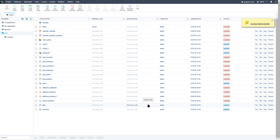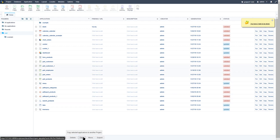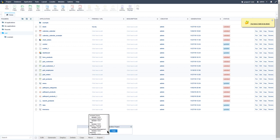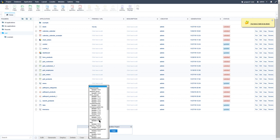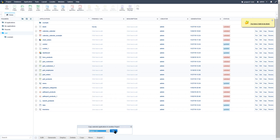If you want to copy an application to another project, select those applications, use the bottom menu, click the Copy button, and you will be presented with a list of all current projects available within your development environment. Selecting one of those, you can then simply copy the selected applications into another project.